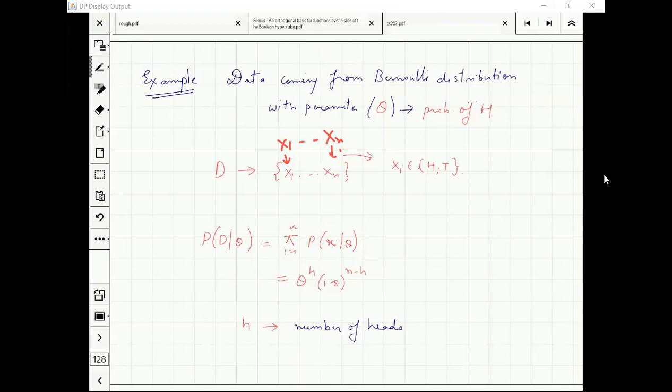In a sequence, if I find h heads and n-h tails, then this is the probability of that sequence given theta — so P(D|theta) is theta^h × (1-theta)^(n-h).